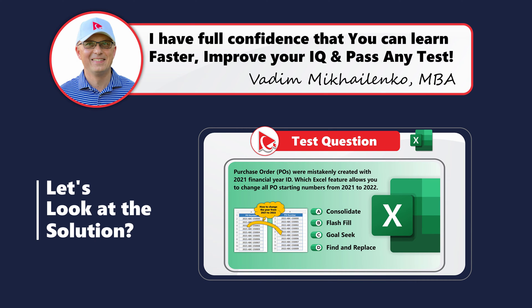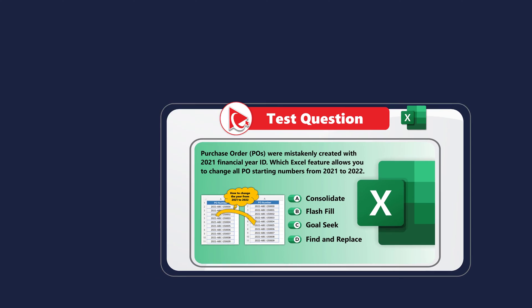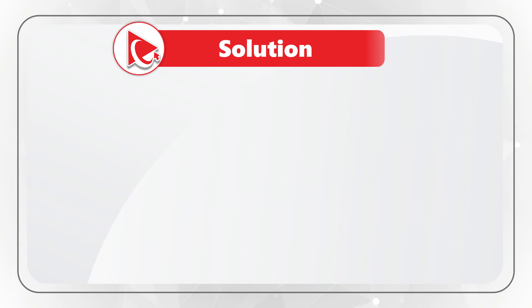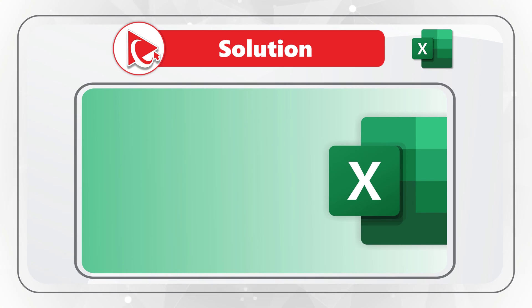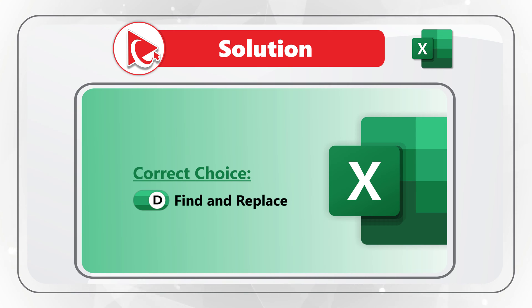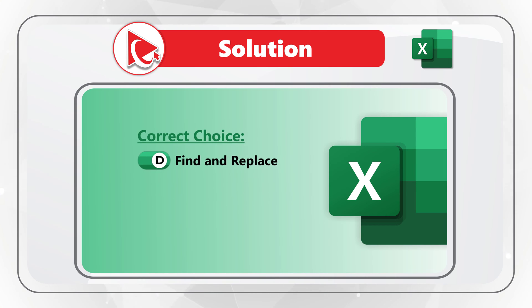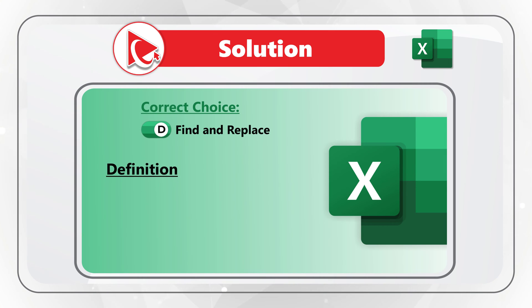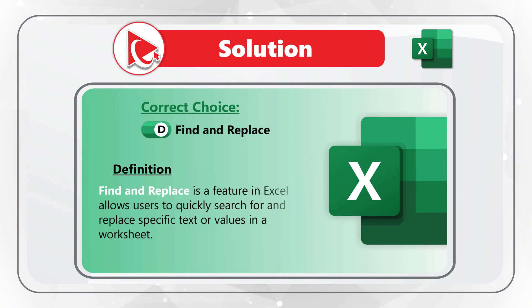I am moving forward to share with you my version of the solution. And obviously, if you have a better way to solve it, please make sure to post in comments. I believe the correct answer here is Choice D, Find and Replace. Because Find and Replace feature in Microsoft Excel allows users to quickly search for and replace specific text or values in the worksheet.